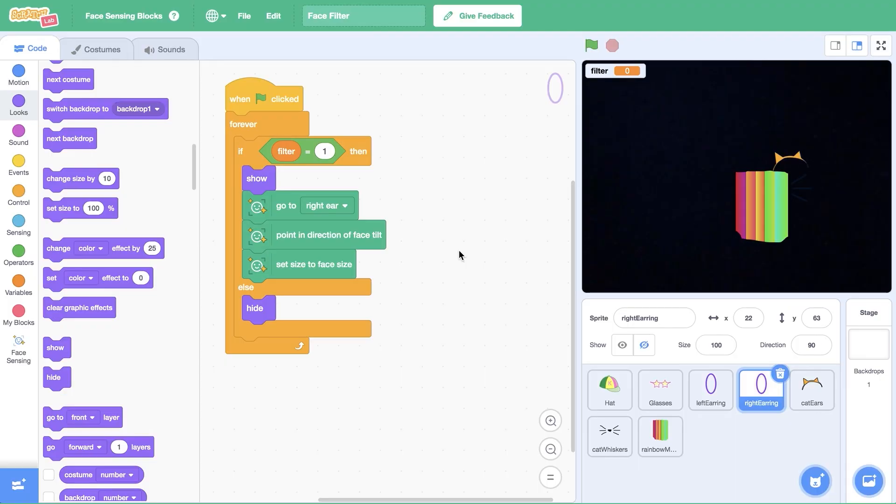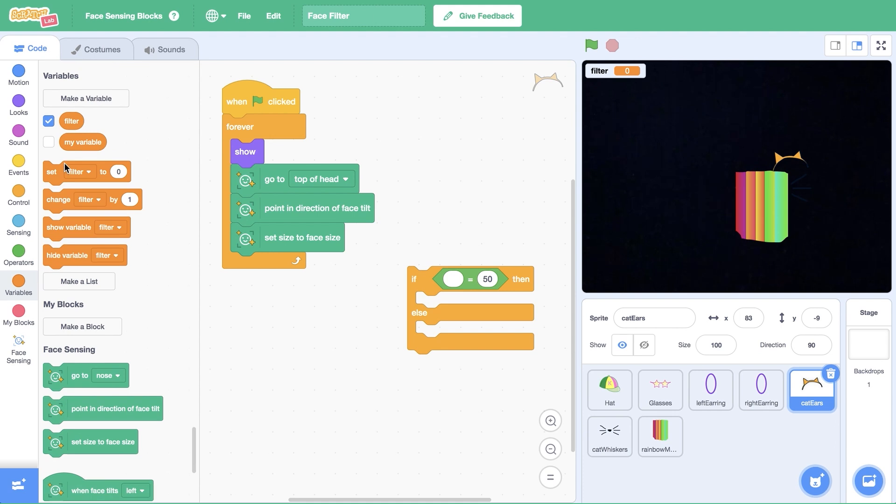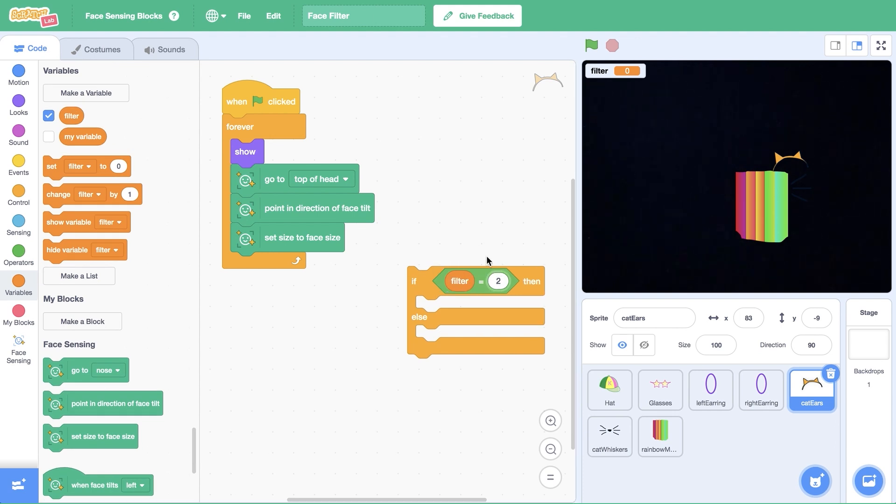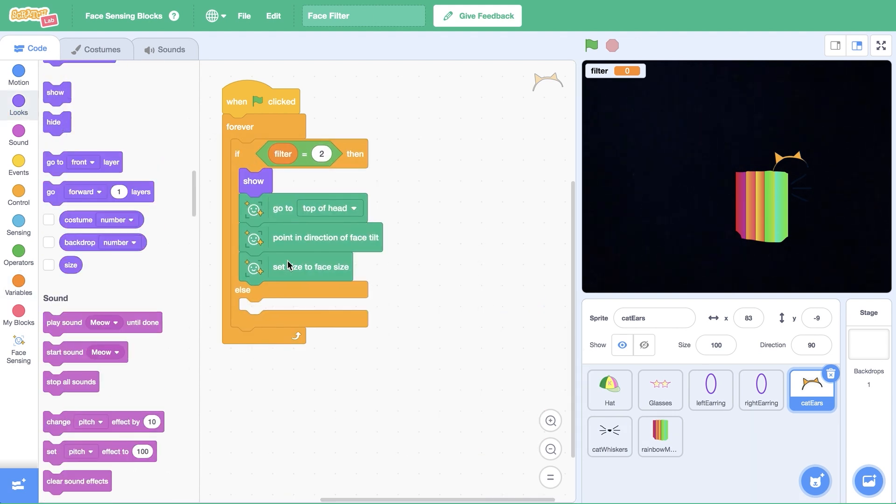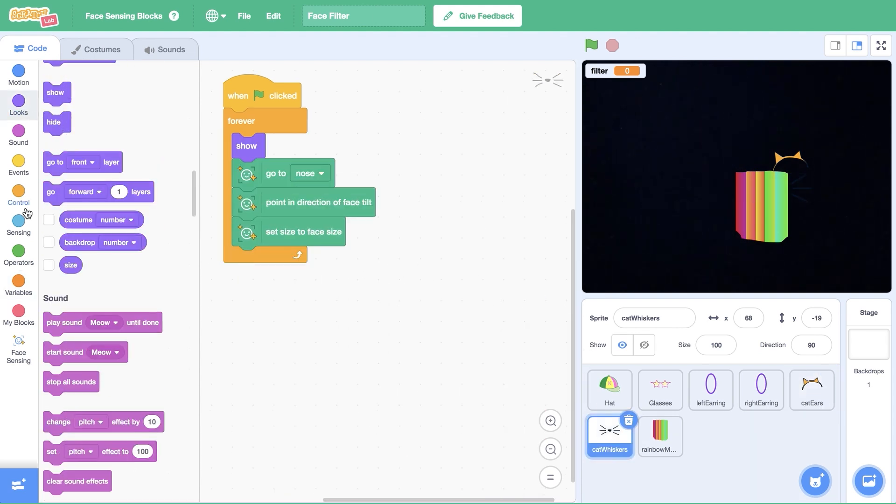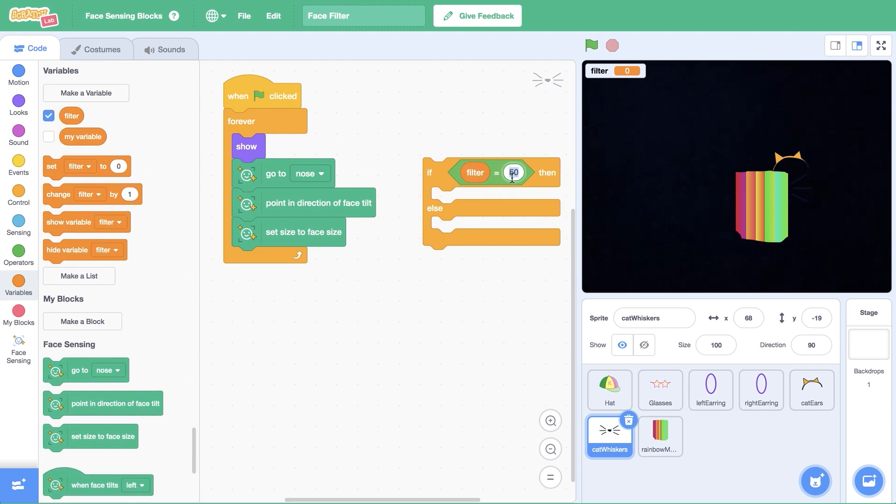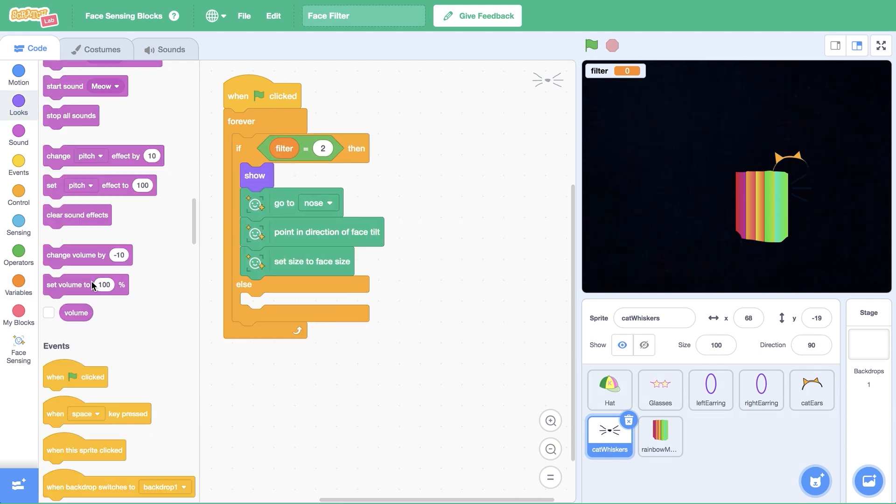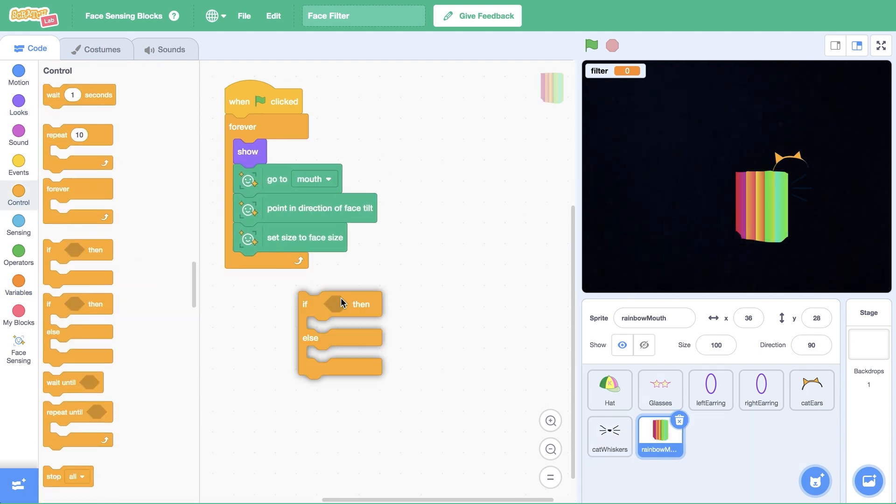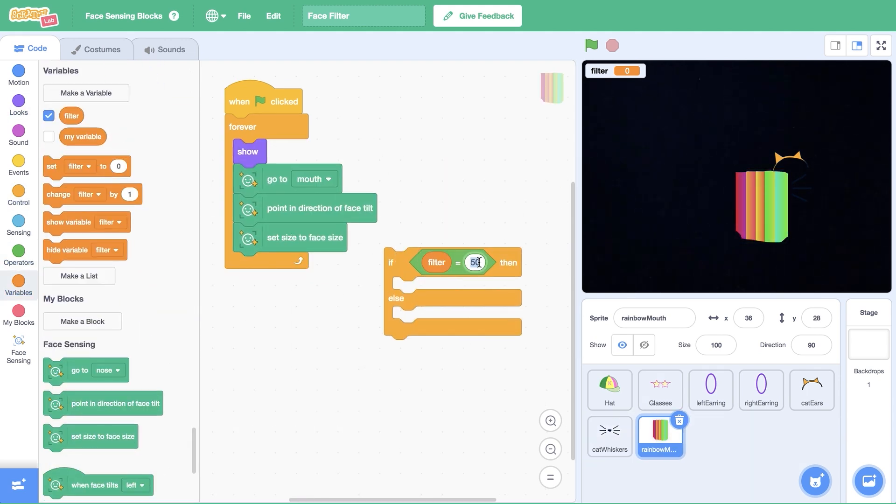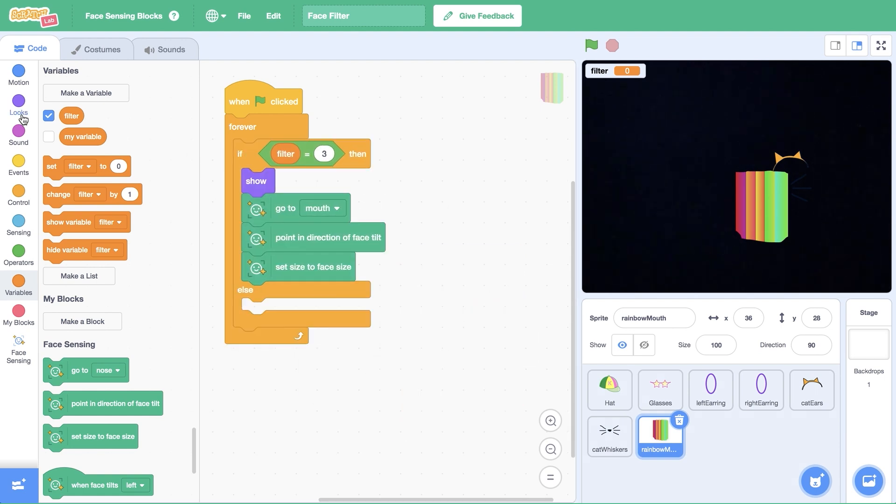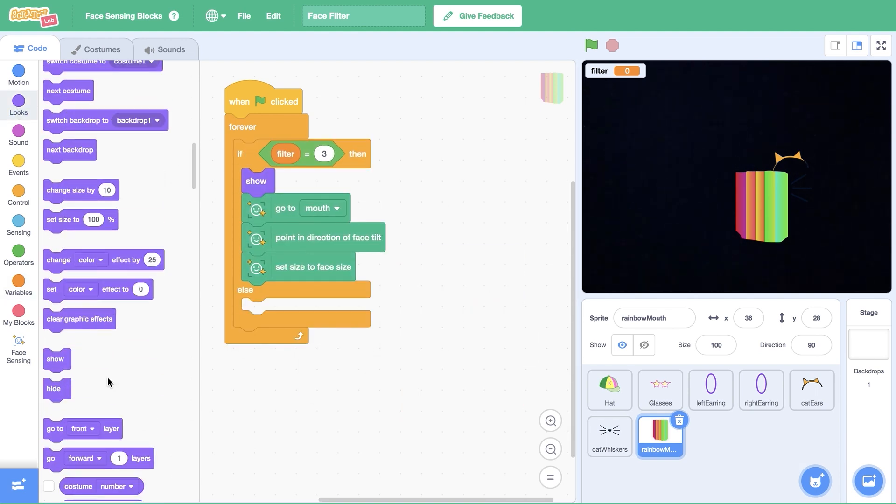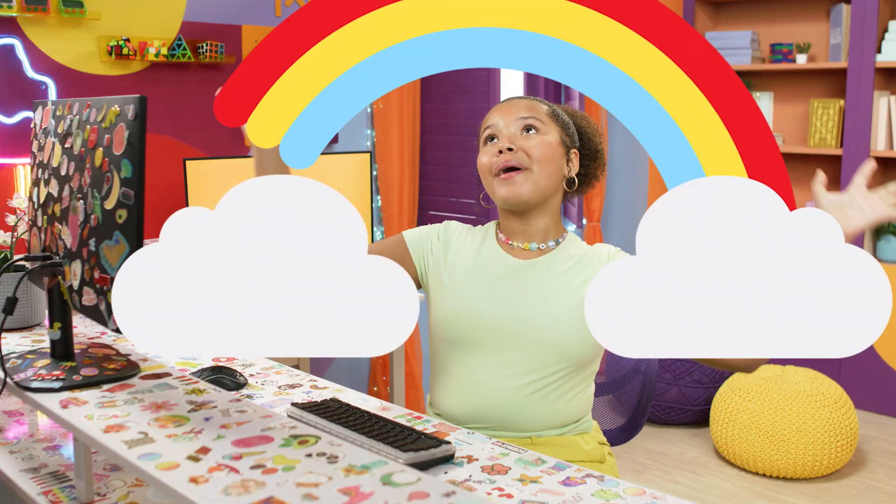Before we move on, there's still something we have to do. We need to add this code to the sprites in the second and third filters too. For the cat ears and cat whiskers sprites, I'm going to replace one in the operator block with a two. For the rainbow mouth sprite, I'm going to replace the one with three. Now each filter knows when it's their turn to shine. For example, when the filter variable is one, the glasses will show. Then when it's two, the cat will show. And at three, a rainbow.